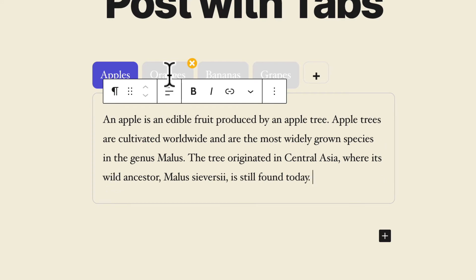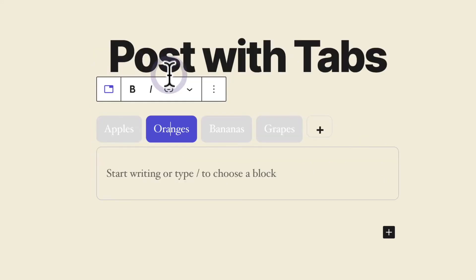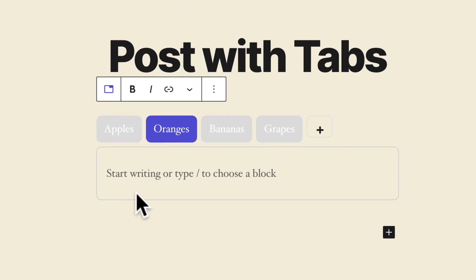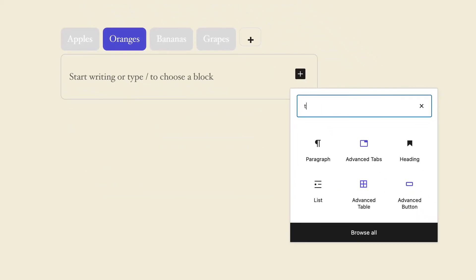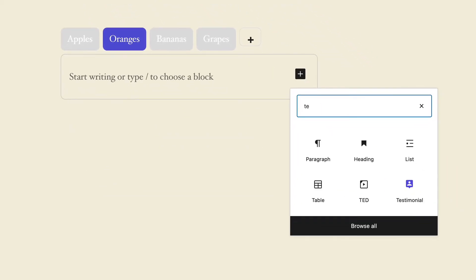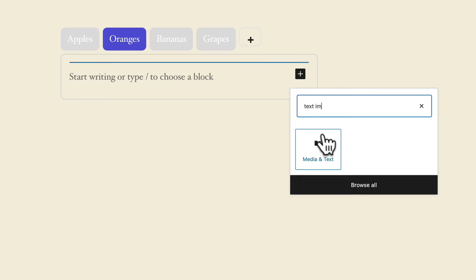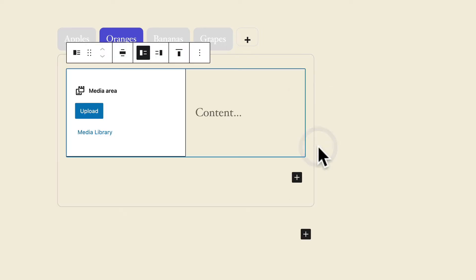I can then go over to oranges. On the oranges tab I'm going to do something a little more interesting. Instead of simply adding text how about I go for text and an image as well. There we go. The media and text block.